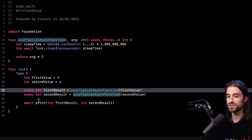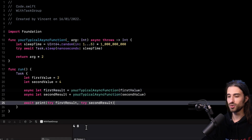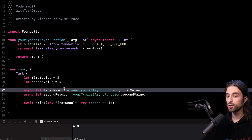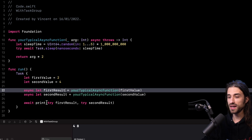Now I'm going to actually run my code so we can see in the console that this syntax works. As you can see in the console, indeed the syntax works. The two tasks are executed concurrently, meaning my code is not going to wait for the first task to end before starting the second. They both start at the same time, and the print function will be called once they have both completed their execution. This async let syntax is really a great syntax because it lets us run code concurrently with very minimal overhead in our Swift code.